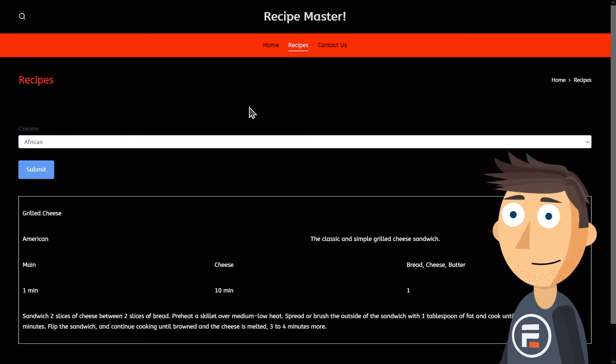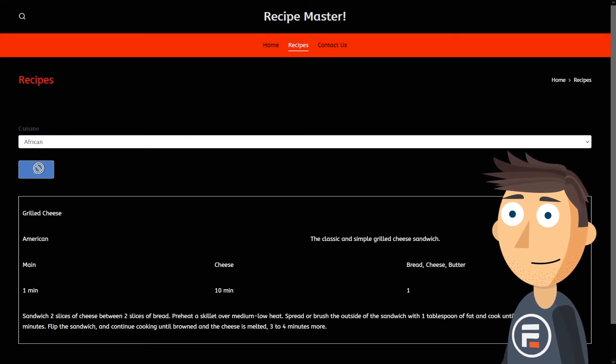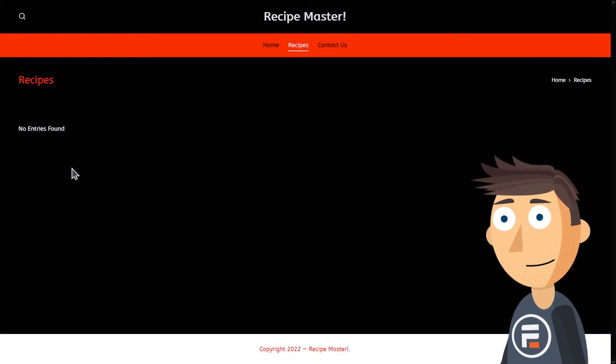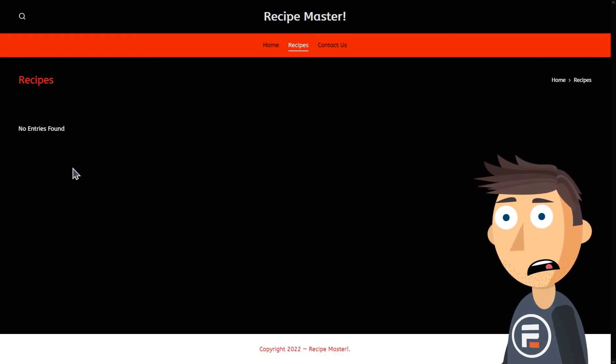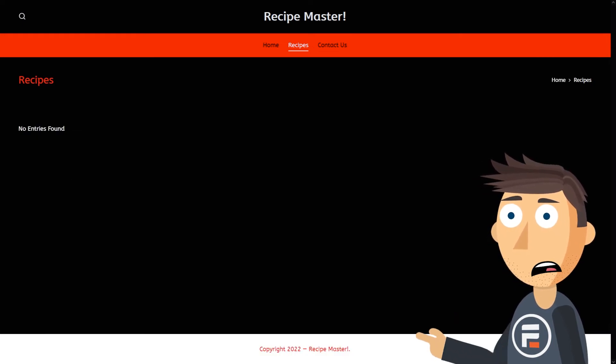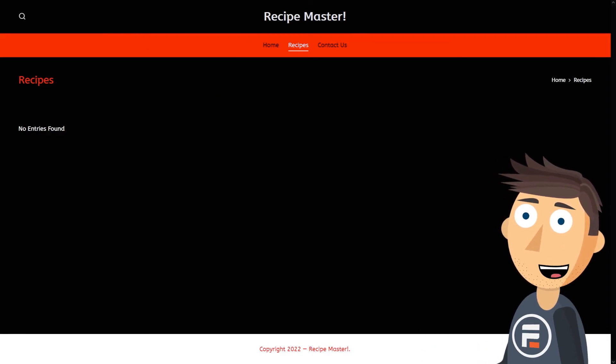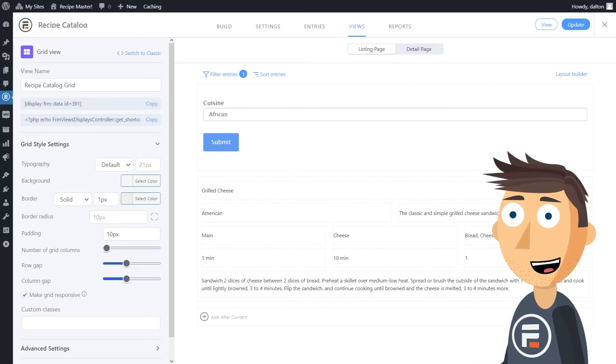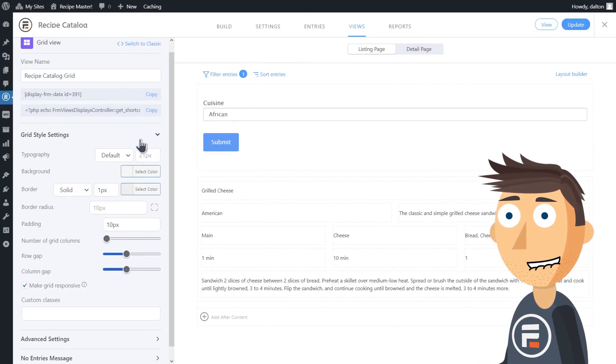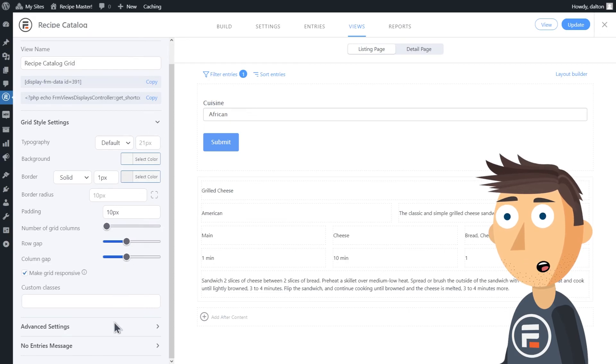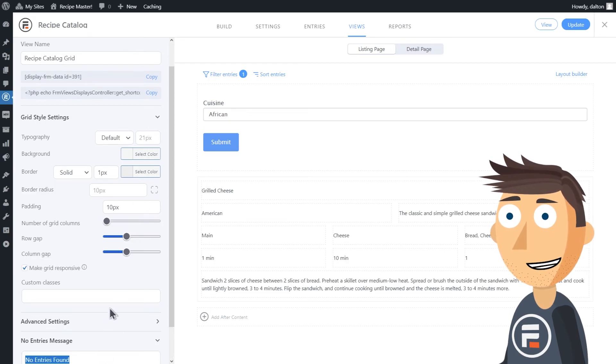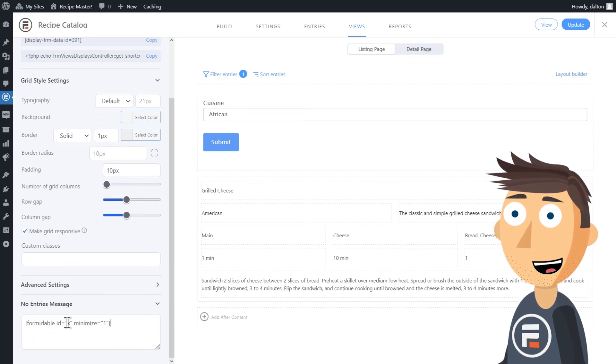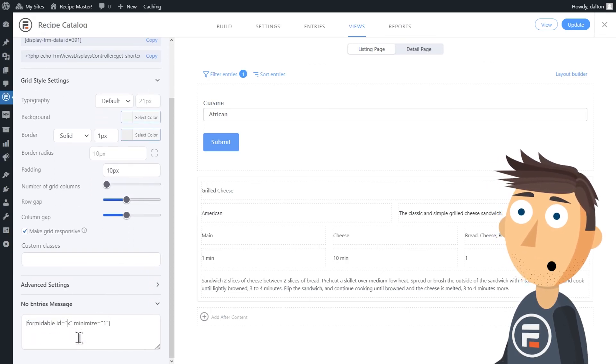Update the view and let's try it out. Here's my recipe page. Let's search for something I don't have a recipe for to see if it works. Shoot, that's not what we want to see. If there's no results we want to see the search form.